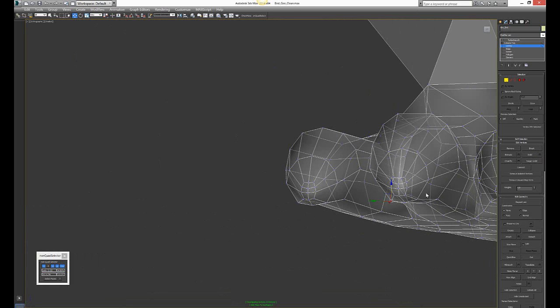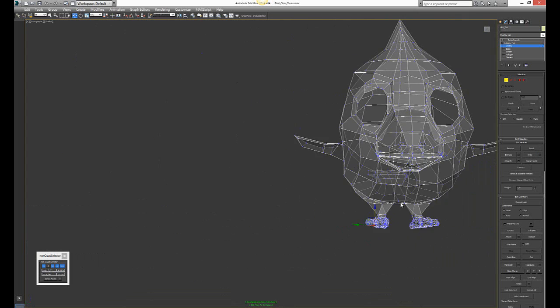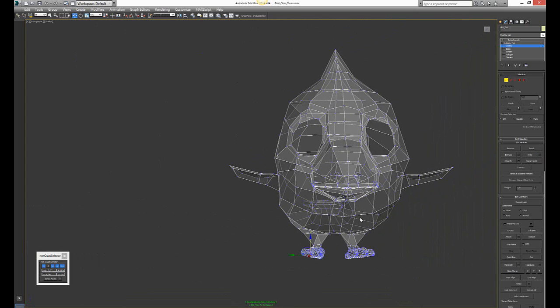There you go. Now I have zero overlapping vertices and my model is perfect. I hope this helped you. Please hit the like button, and I'll see you around. Take care.